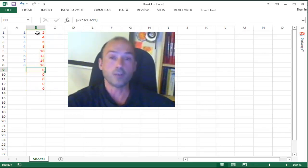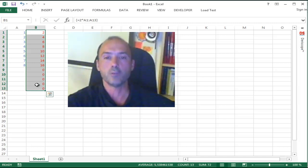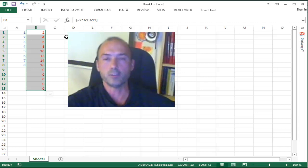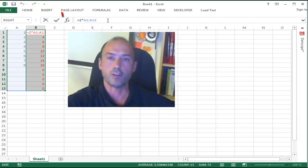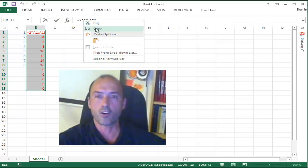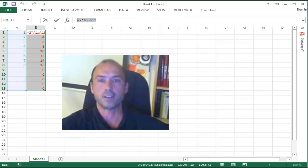The only way to do that is to completely remove this array formula here and re-enter it again, but you need to be a little bit smart. First go to the formula bar, select the formula, and copy this formula into your clipboard.